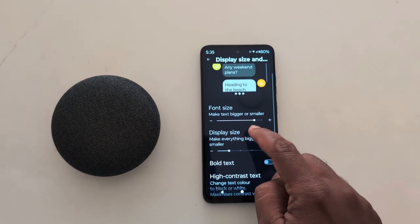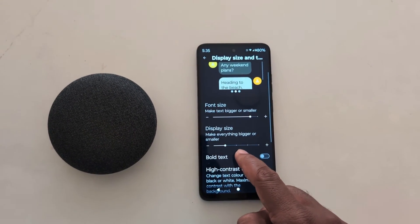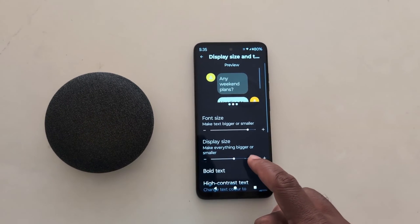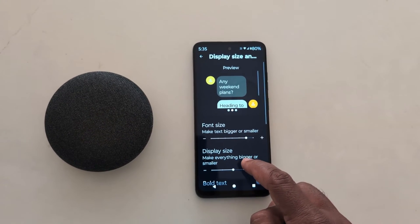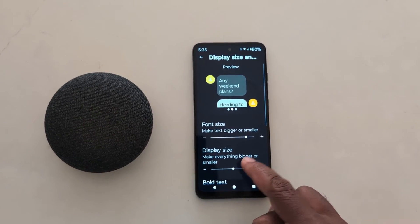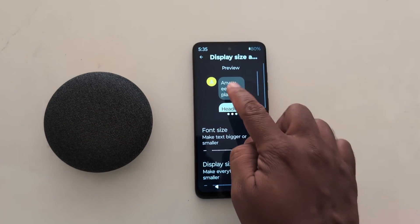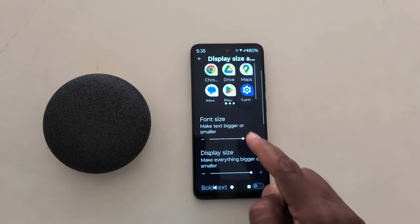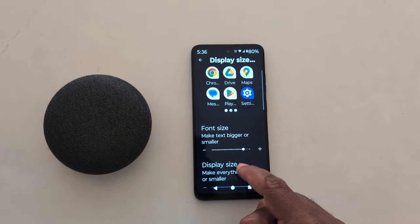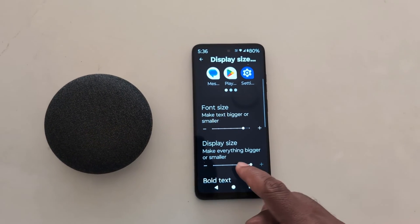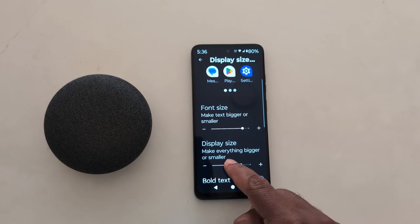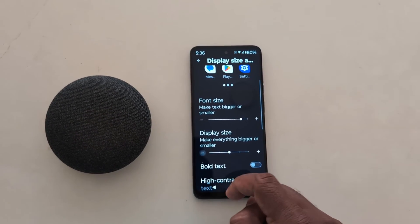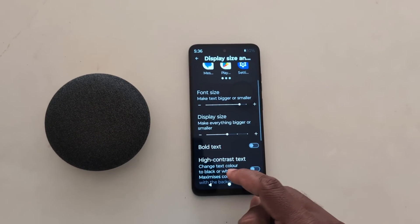It is quite easy. In Display Size, you can tap the plus icon to see how it looks on your device for applications — here you can see how the display size changes when you increase or decrease it on your device.